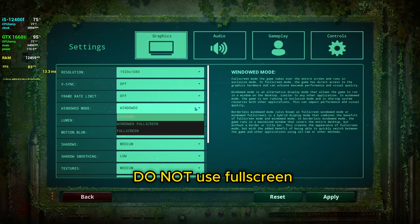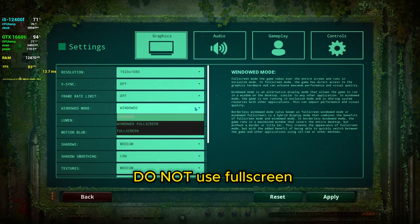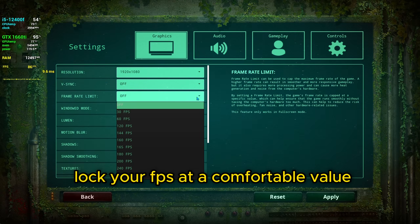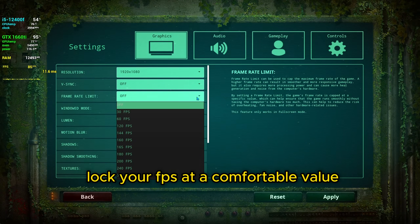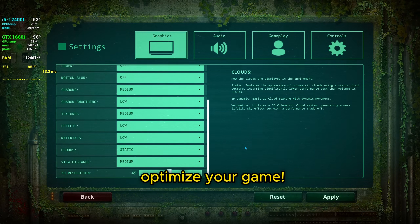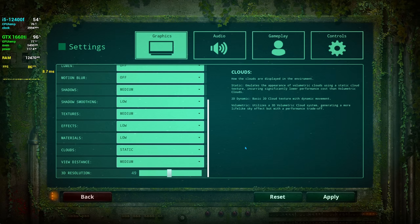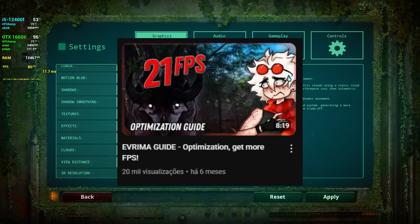Do not use fullscreen mode — you need to set it to windowed or windowed fullscreen. You need to lock your fps at a comfortable value. Do not let your fps go wild; you need it stable for the program to work. And as always, optimize your game so it can run better.